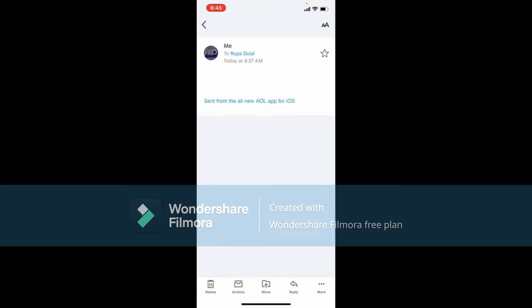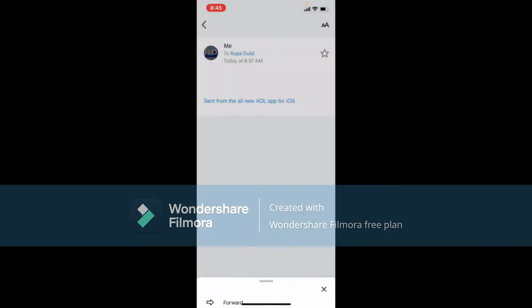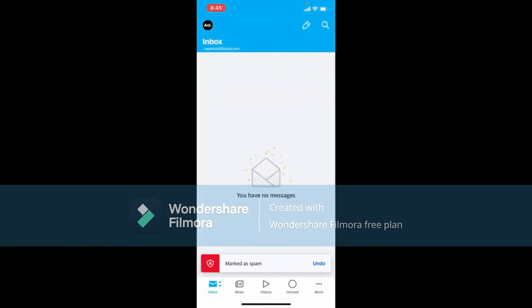Once you open up the email, tap on the More button at the bottom right-hand corner. Select Mark as Spam from the expanded pop-up. Soon after you do that, you'll receive this interface. You can effectively block senders on your mobile phone by marking messages as spam for AOL Mail.